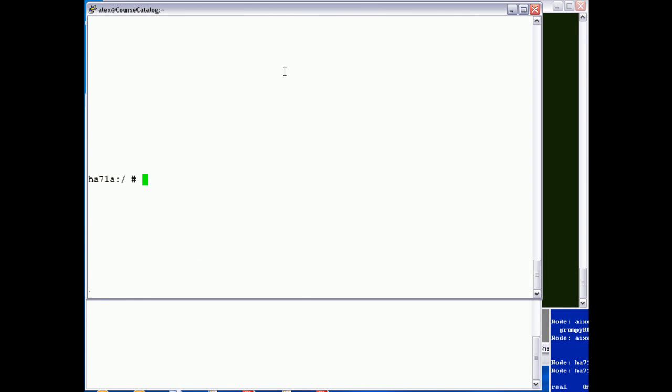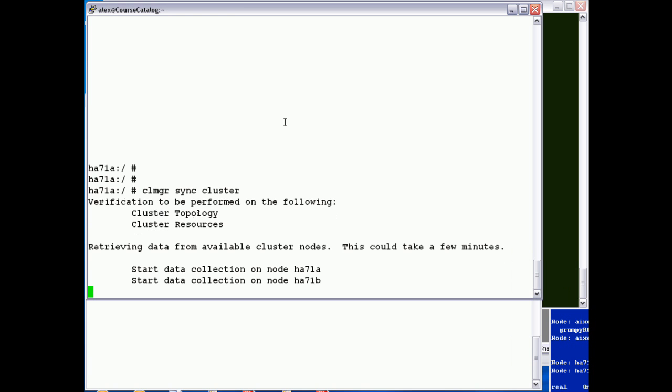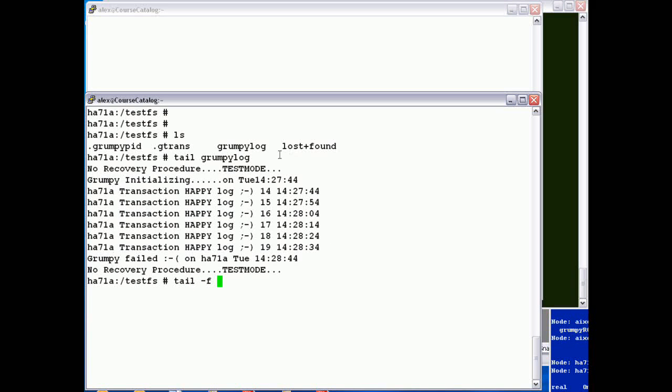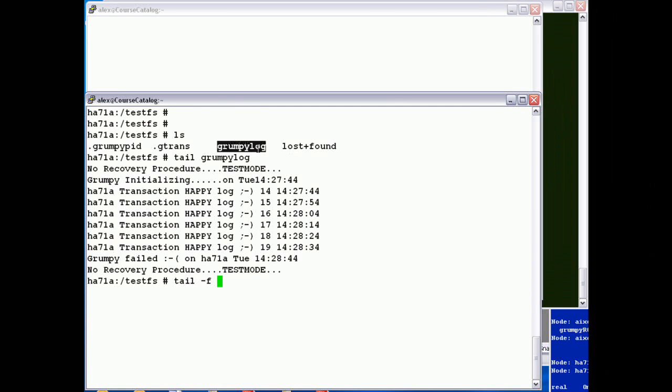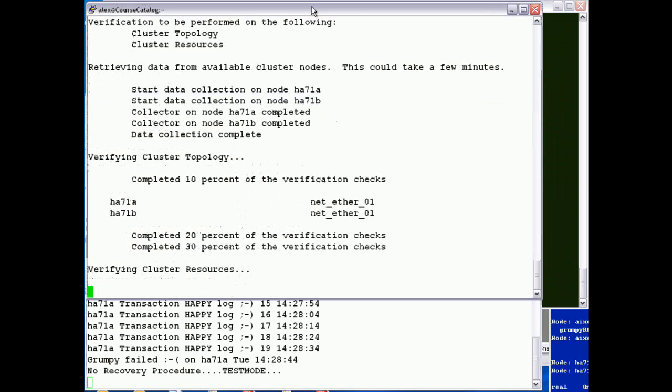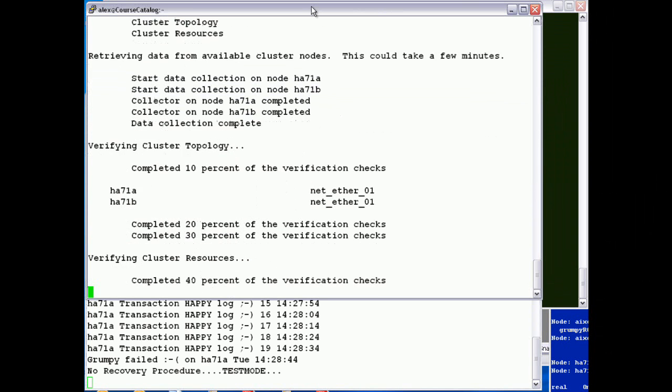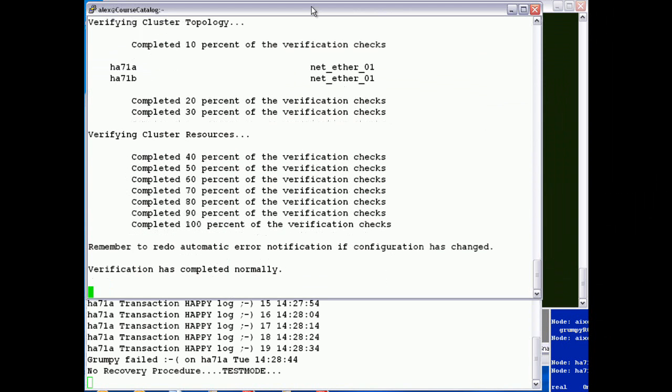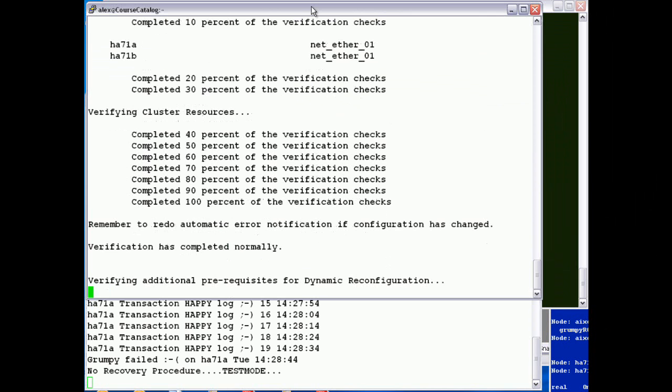So once the monitor is added we need to sync the cluster. So we can use co-manager to do that. So co-manager sync cluster. And then while we're waiting for cluster sync, if we do a tail minus F on grumpy log. So what we should see is when the synchronization process is completed,